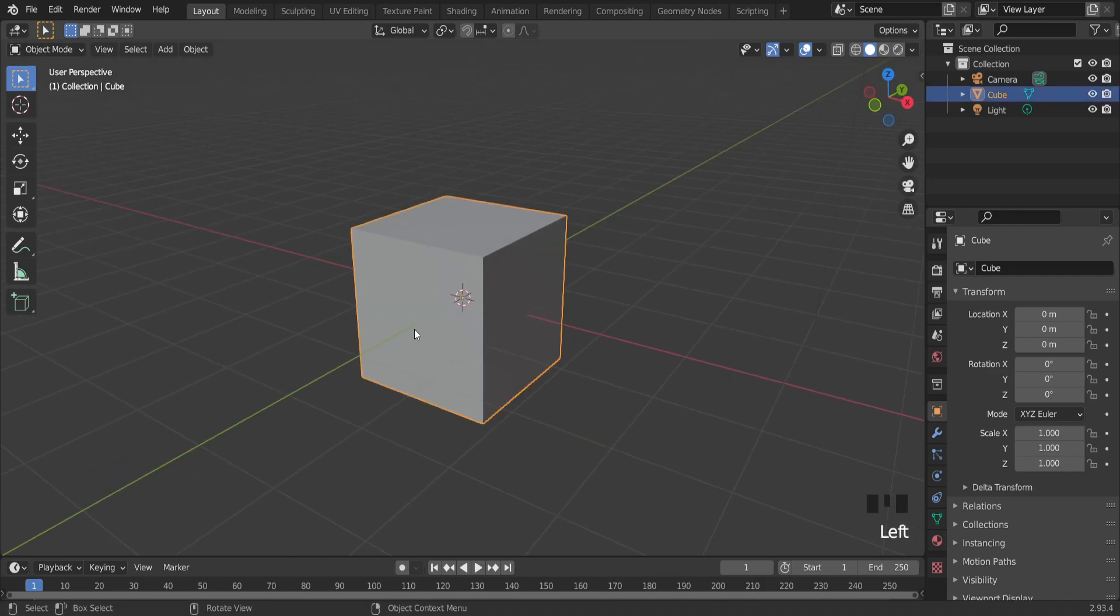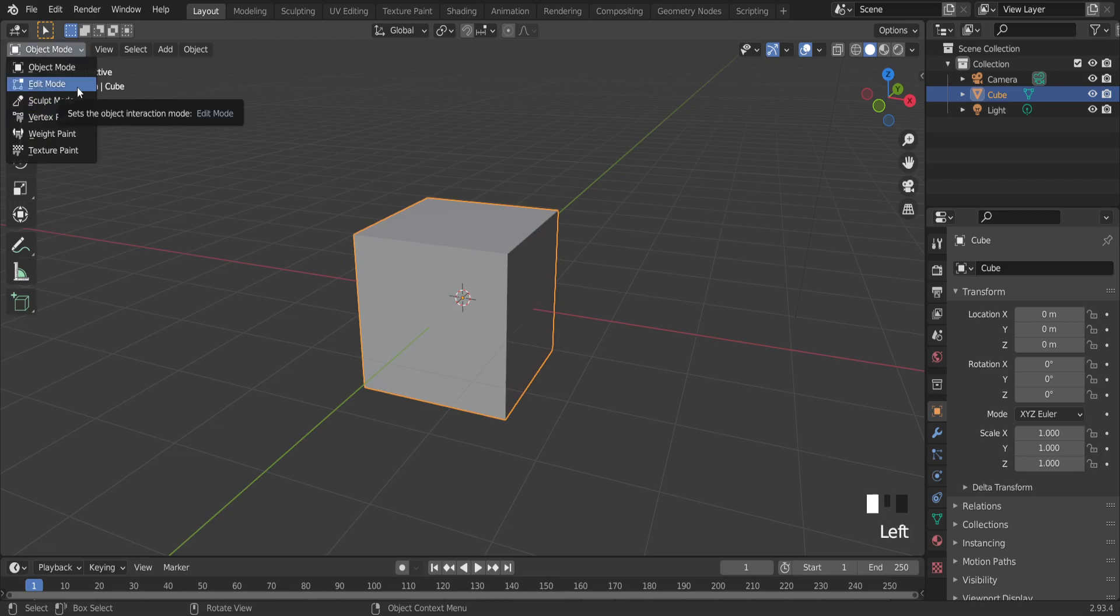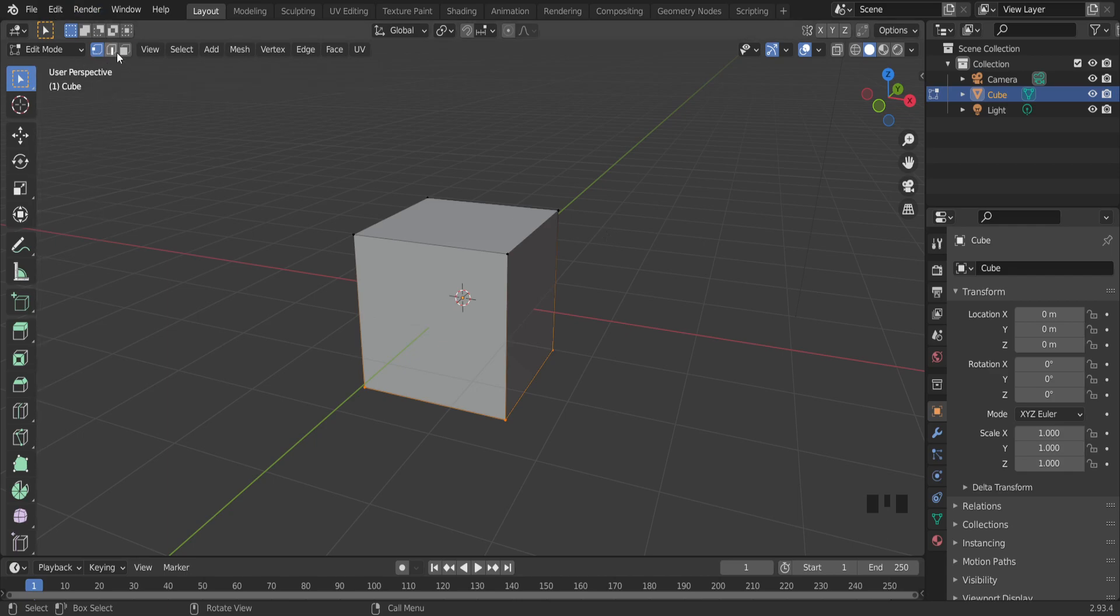So let's select this cube and go to edit mode, right here, or tab button. If I want to select, for example, this line, I need to press on edge select tool.